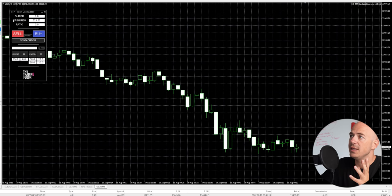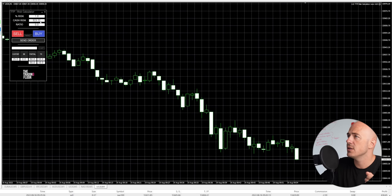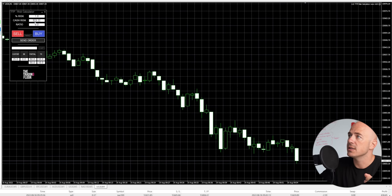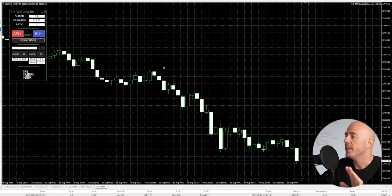Right here we have the risk percentage. It shows you the cash risk of that risk percentage, and you get to choose your risk-to-reward ratio. My account balance is $52,322. So if I risk 1% right now, it will be a risk of $523 and 22 cents.